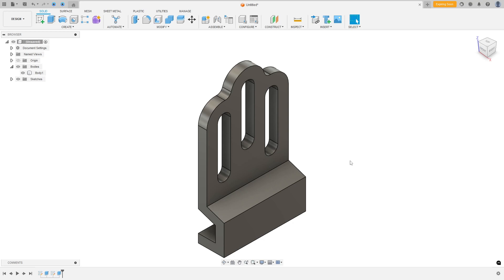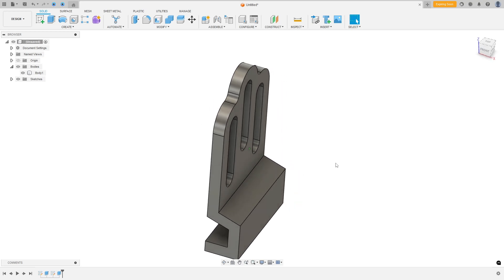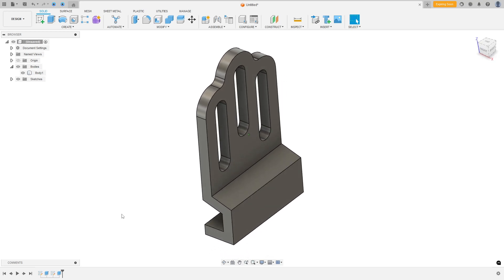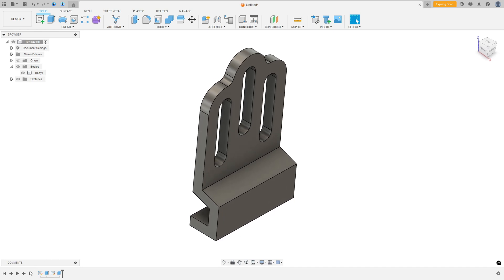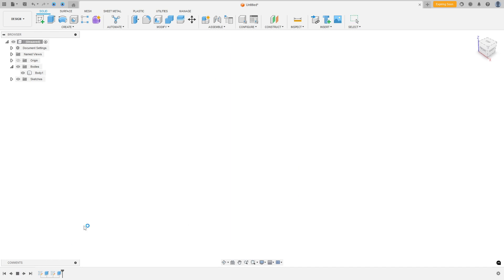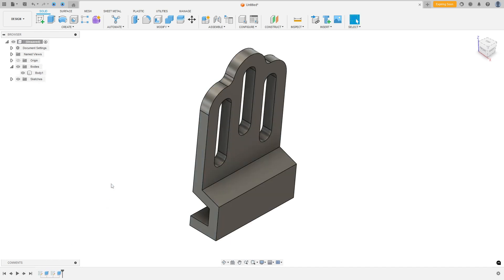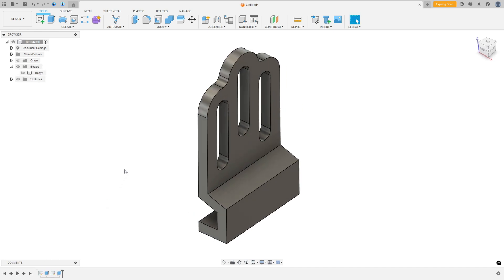This video is sponsored by Autodesk, and here you'll learn how to use the Extrude, Thin Extrude, and Extrude Intersect.